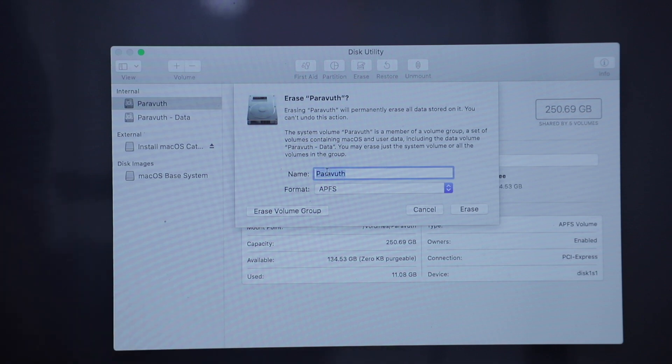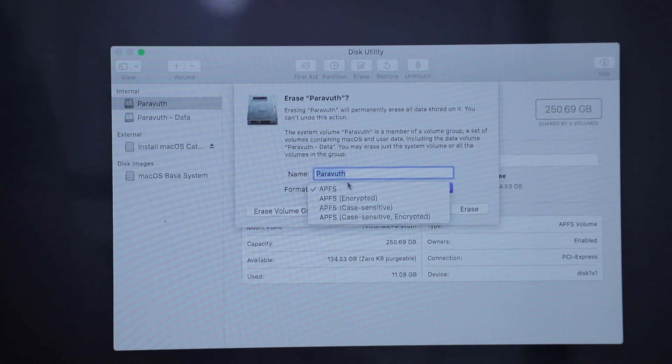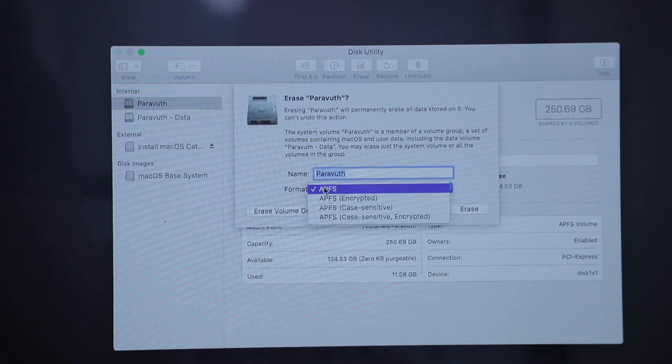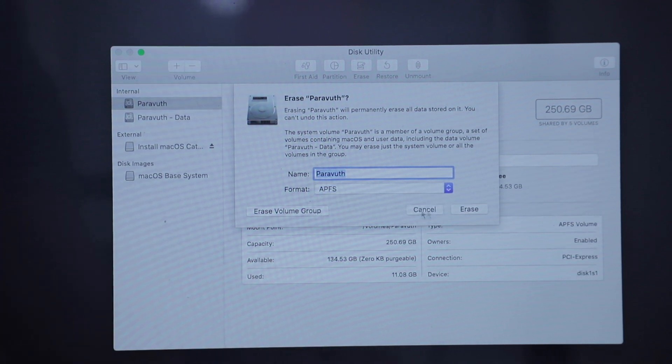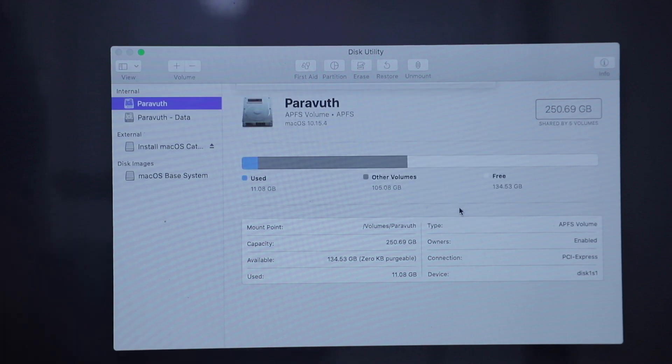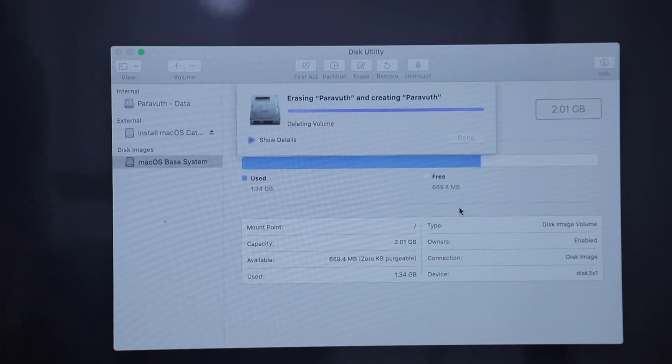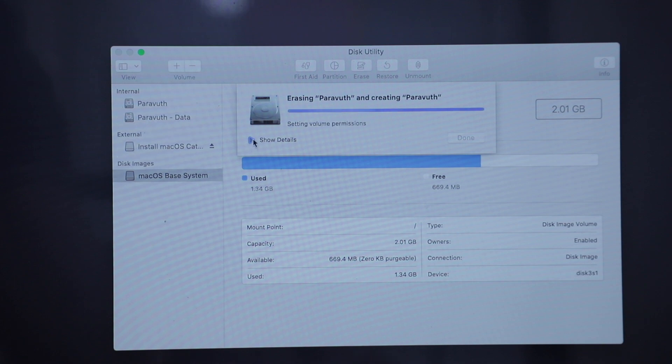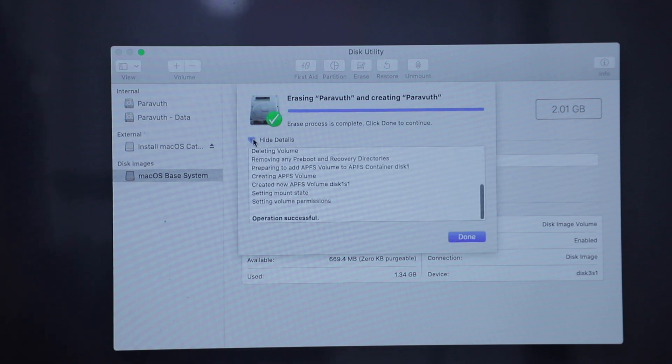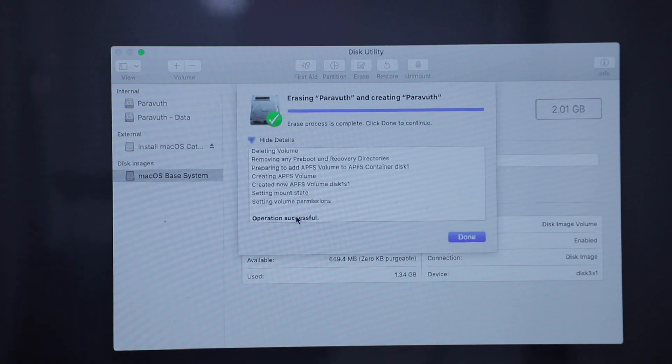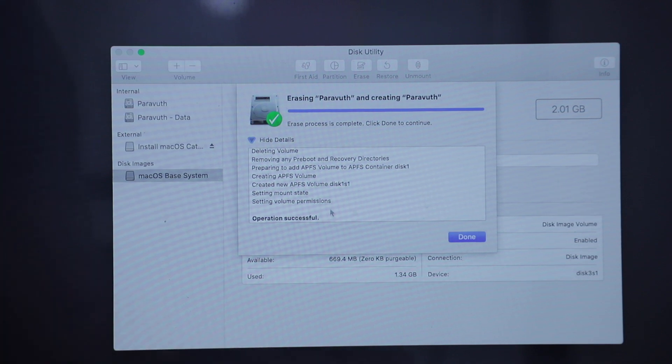Whatever the name you want to put. I would leave the same name here, and choose the first option, and click erase. We can check here: Operation Successful.